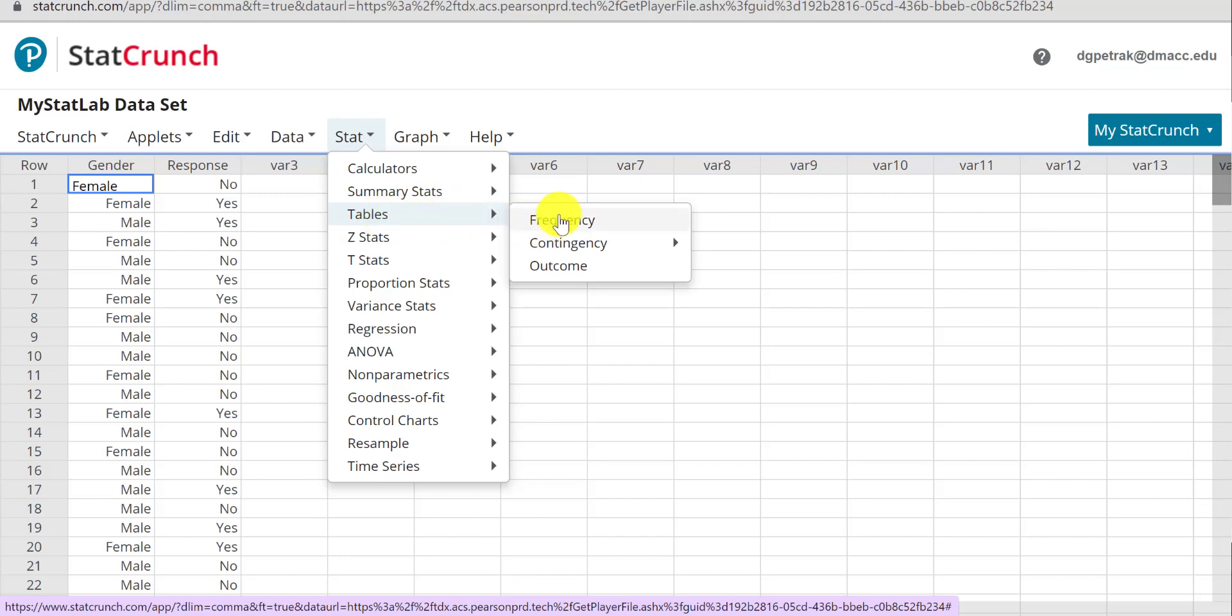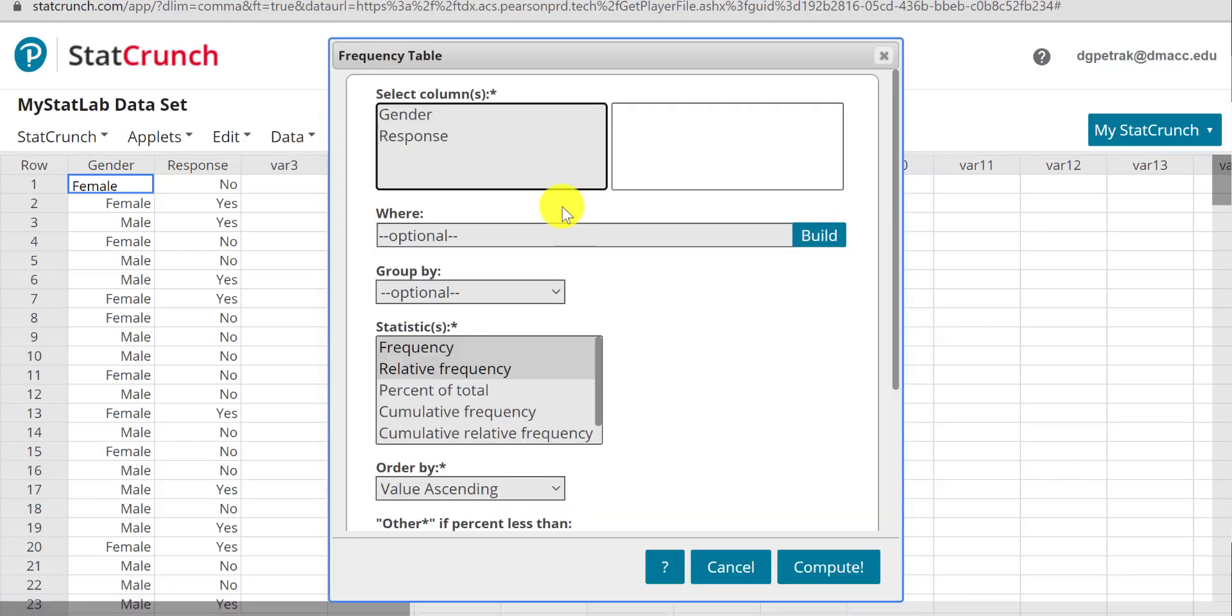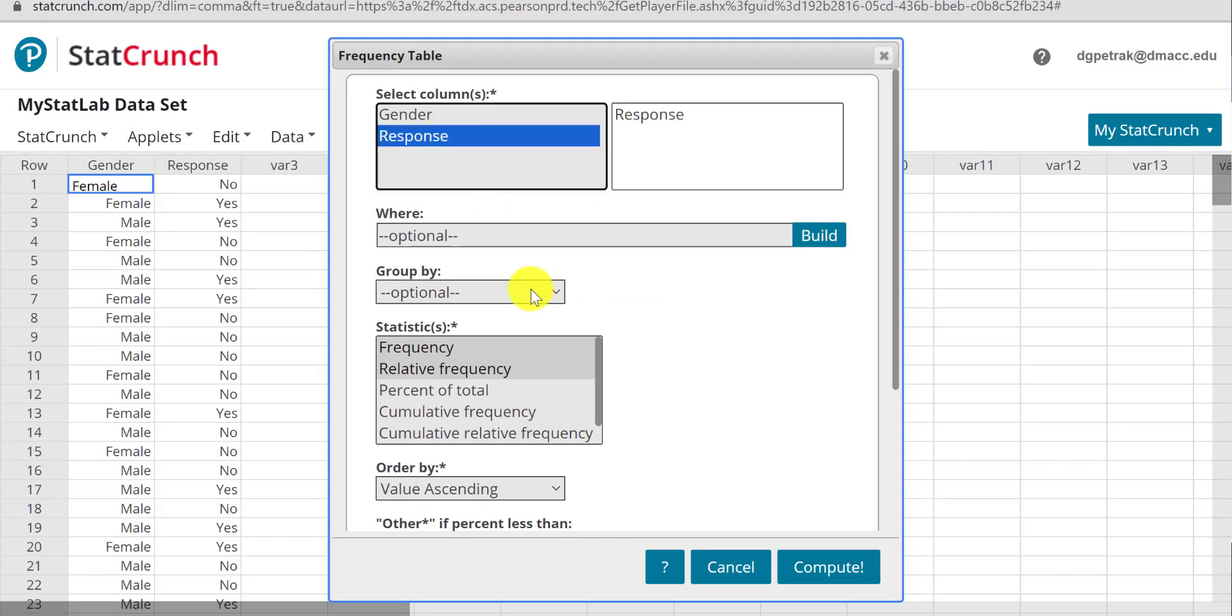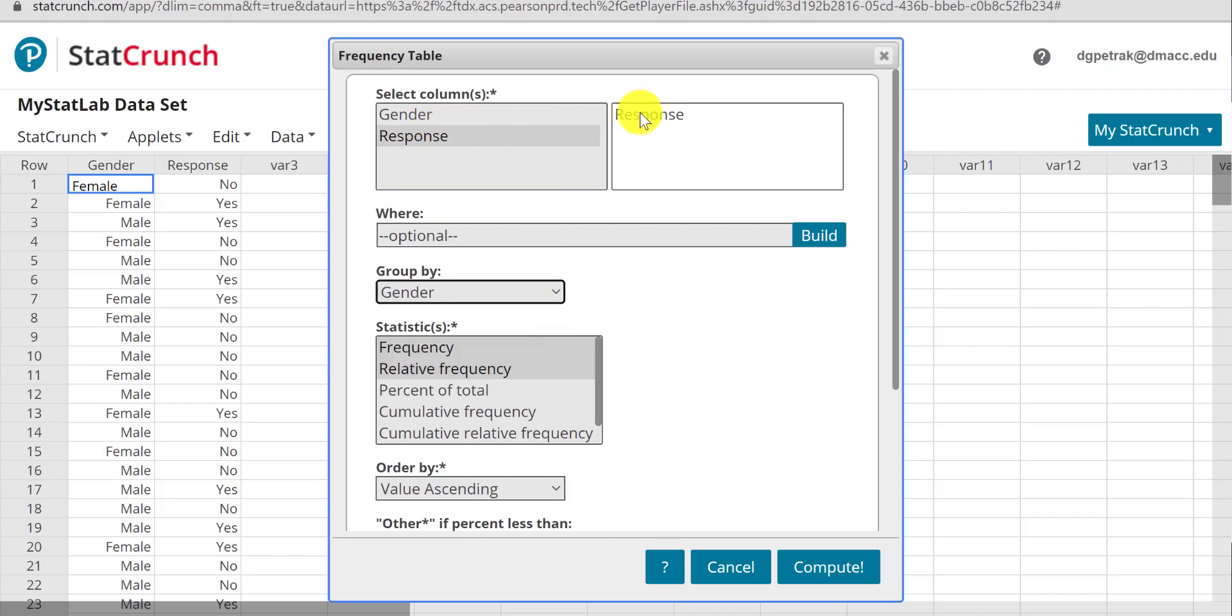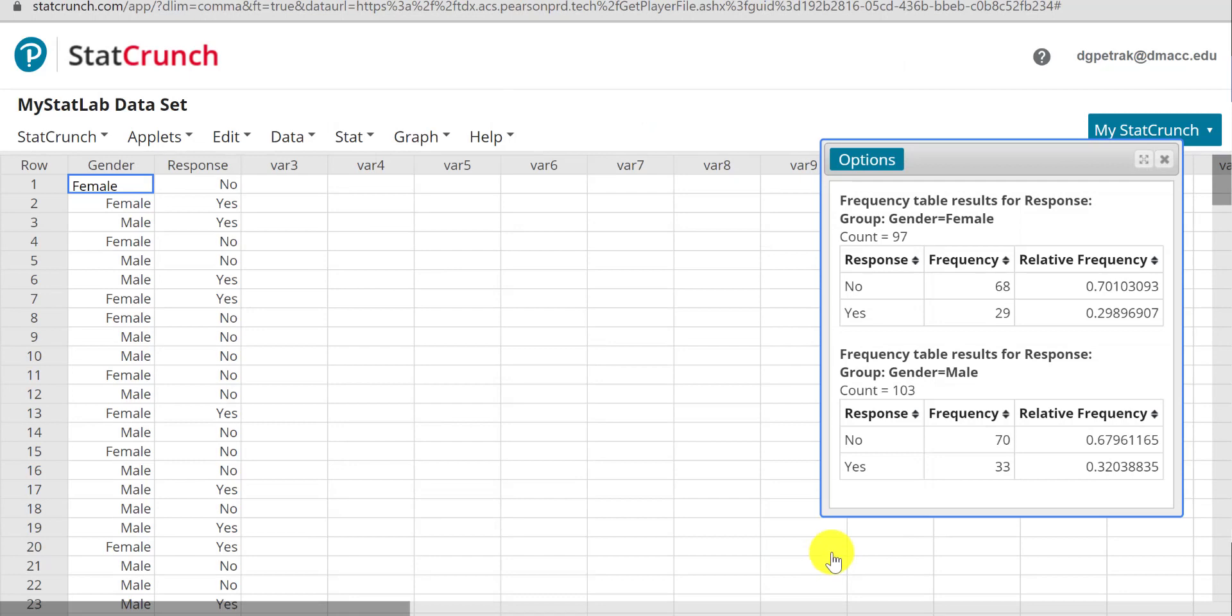Then go to Tables, and it will automatically create a frequency table. So you can just go Stat, Tables, Frequency, and say we're interested in the responses, and we want it grouped by gender. So we want to count the responses grouped by gender, and if we just hit Compute, there it is.